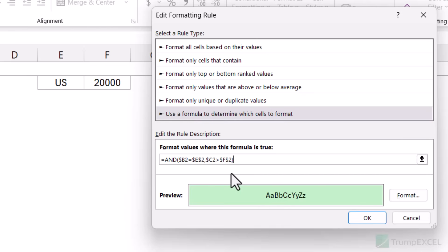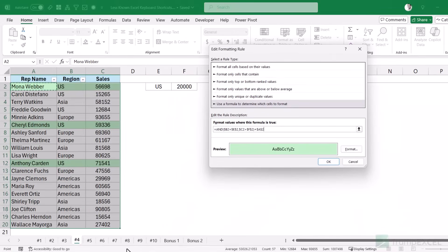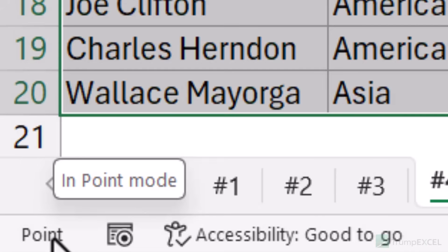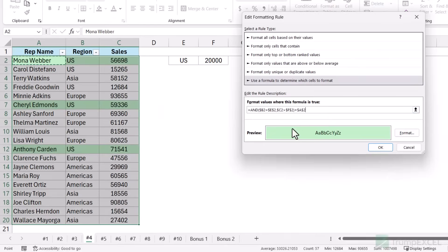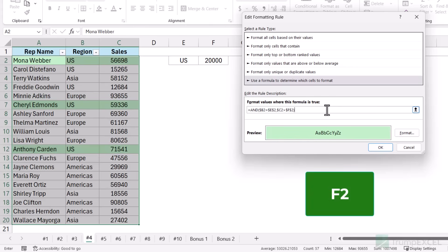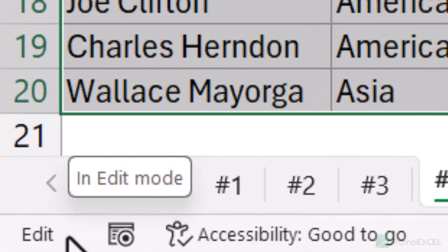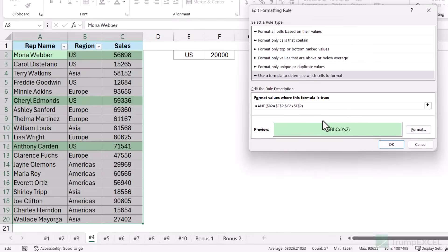Now, when I use my left arrow key to move left in this formula, see what happens — it gives me a cell reference instead of moving the cursor. The reason is that if you look at the bottom left of your screen, the cursor is in Point mode, which means using arrow keys will point to a cell. I want to switch it to Edit mode so I can freely move the cursor using arrow keys. I'll press the F2 key and now the bottom left says Edit mode, and I can freely move my cursor to change the greater-than sign to a less-than sign.